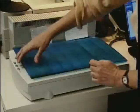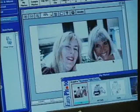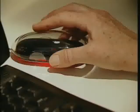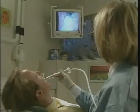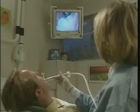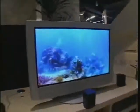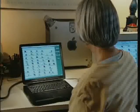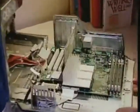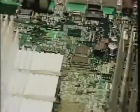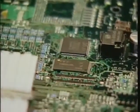Electronic products and computers have become an extremely important part of our daily lives. But what makes these products possible? What's behind the technology that makes our lives so much easier? Fiber optic cameras, cell phones, televisions, and personal computers — all are operated by the silicon chips and printed circuit boards found inside.